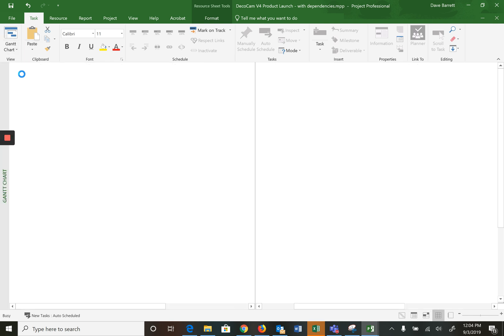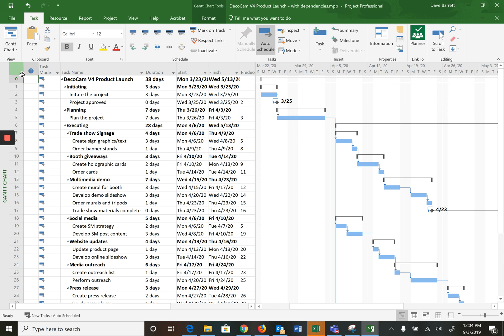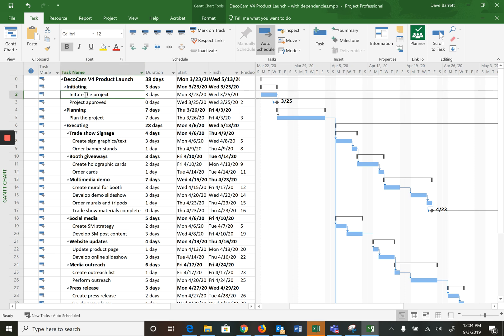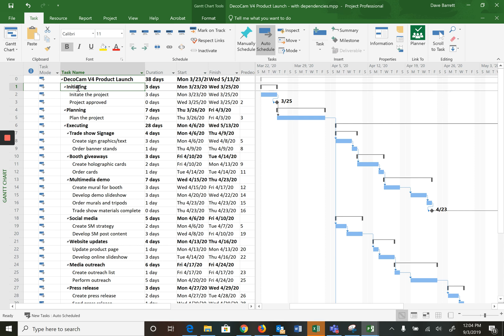So let's go to our Gantt chart, and now our challenge is we need to allocate the resources to the appropriate activities. Now word of advice, please only assign resources to the lowest level activities, the actual work items. Don't, even though the software will allow you, don't assign resources to summary tasks. It will technically work because then their time is prorated to each of the ones below, but it gets really complex. So please don't.